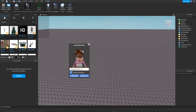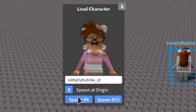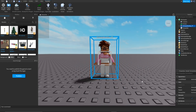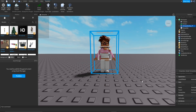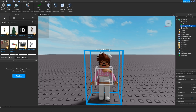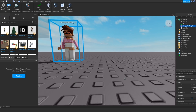I'm going to use my name, simply bubbly underscore yt. You want to make sure to press Spawn at Origin — this blue little box, make sure to have an X on it — and then also Spawn R6 instead of R15. You want to spawn R6. Here you have your Roblox avatar. By the way, use WASD to move in Roblox Studio.